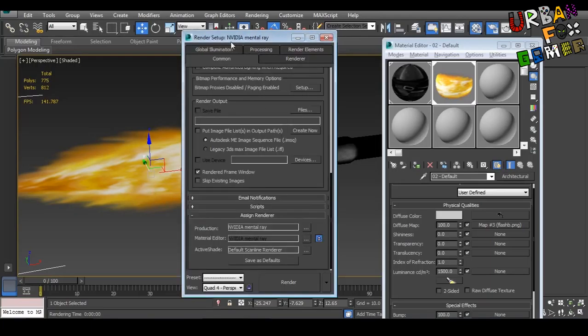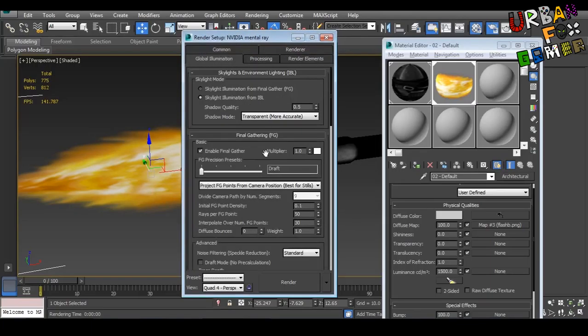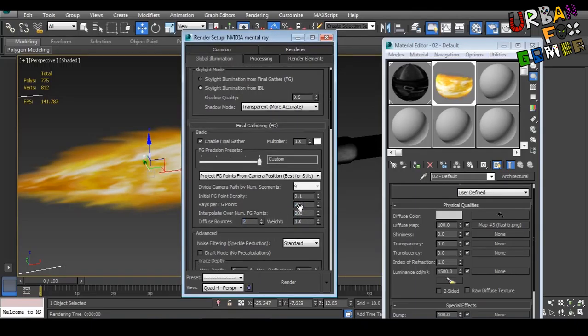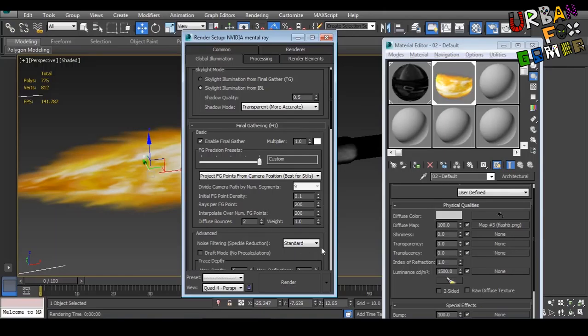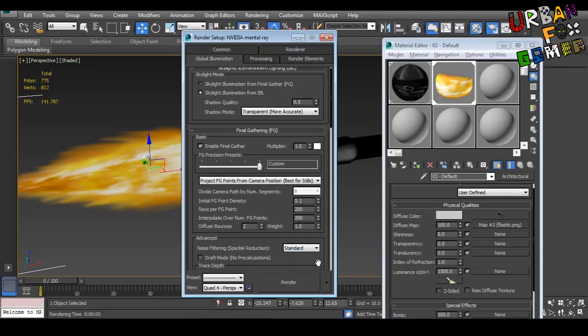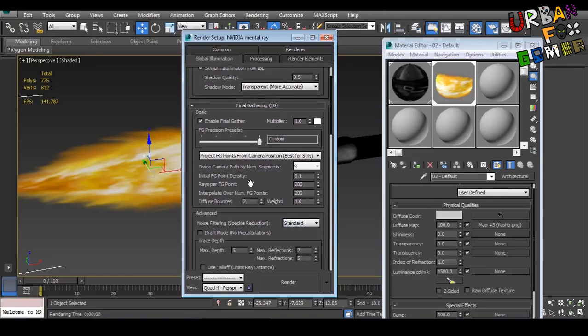Now go to global illumination. Change this to like 200, 202. Go play around with this. The higher the number, the longer the rendering, and of course it will look better.